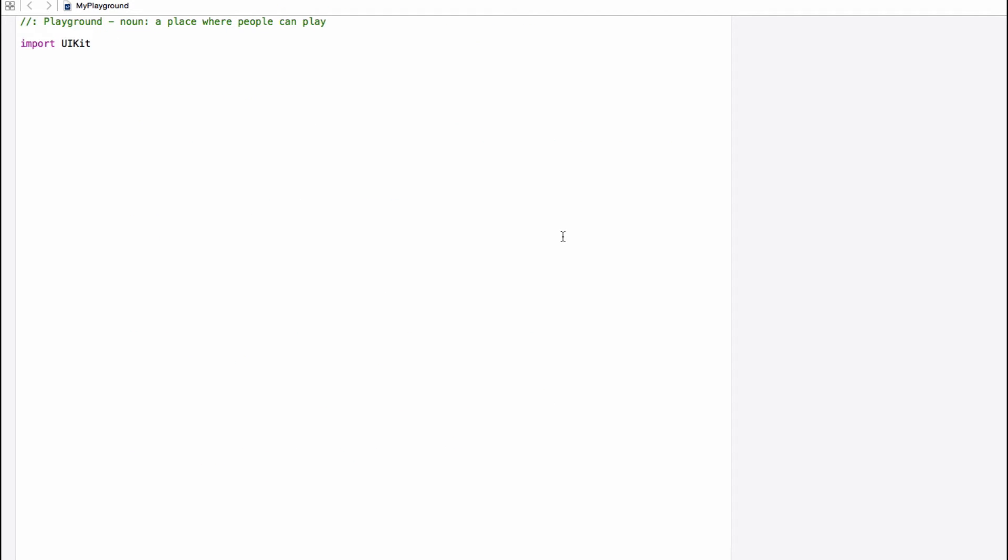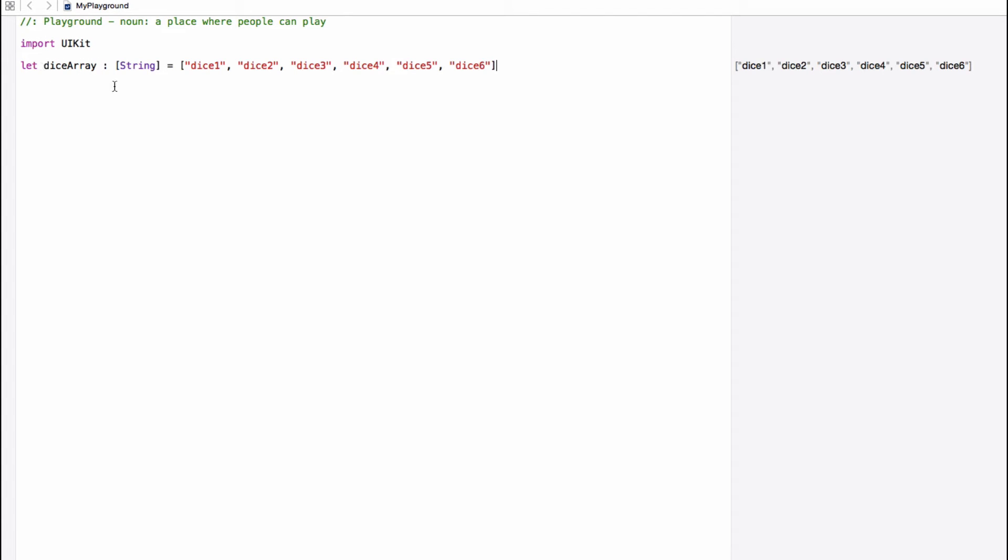Let's try to get a deeper understanding of arrays. So I've opened up a new playground file. You can type along with me, or you can just watch as I'm demonstrating. So I'm just going to paste in what I wrote before. So a little bit of code that declared a constant named dice array, that's of type string array, and it contains six objects, which are strings, and they are the names of our dice images. And over here in the playground, you can see the array printed out in the same way.